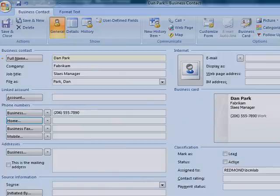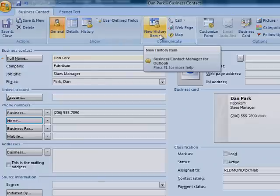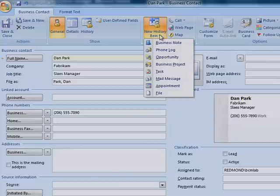On the toolbar, on the Business Contact tab, in the Communicate section, click New History Item to see the complete list of options.